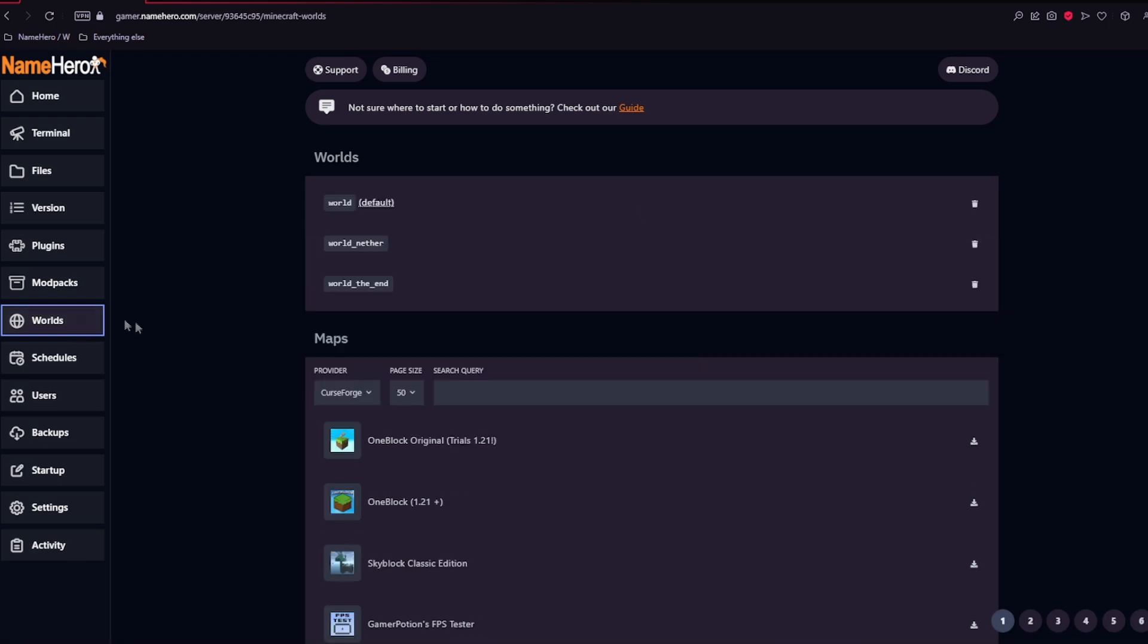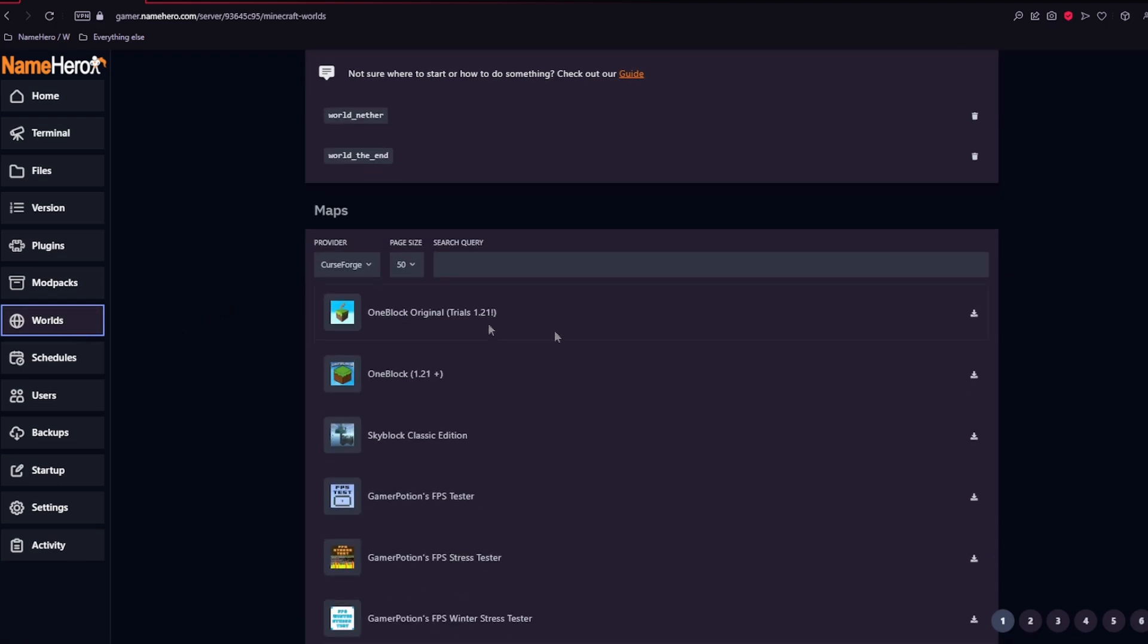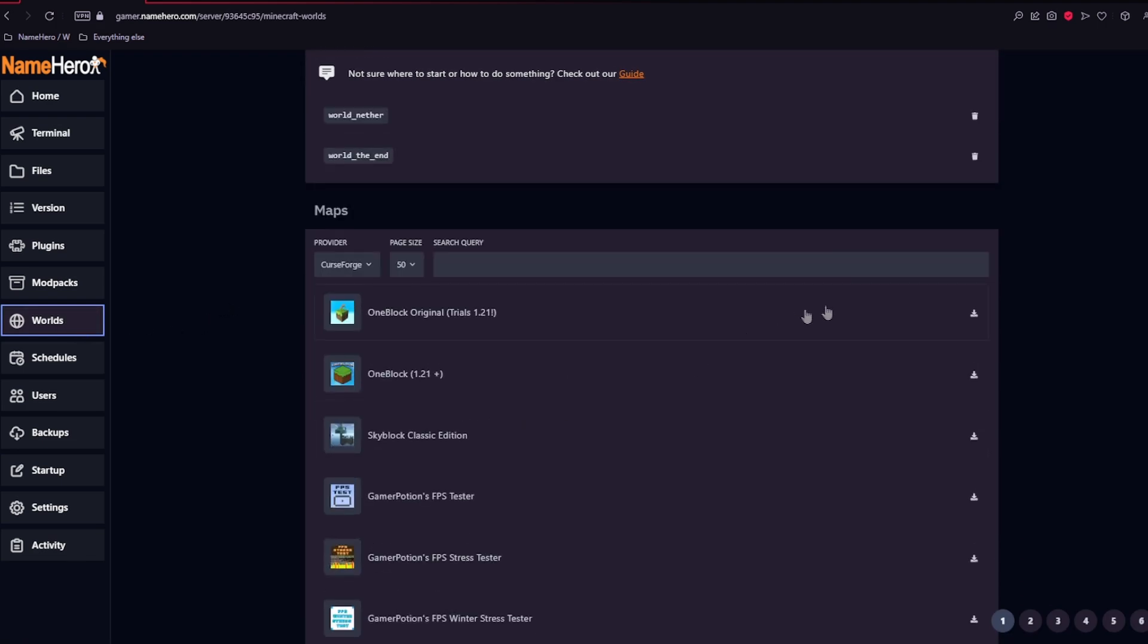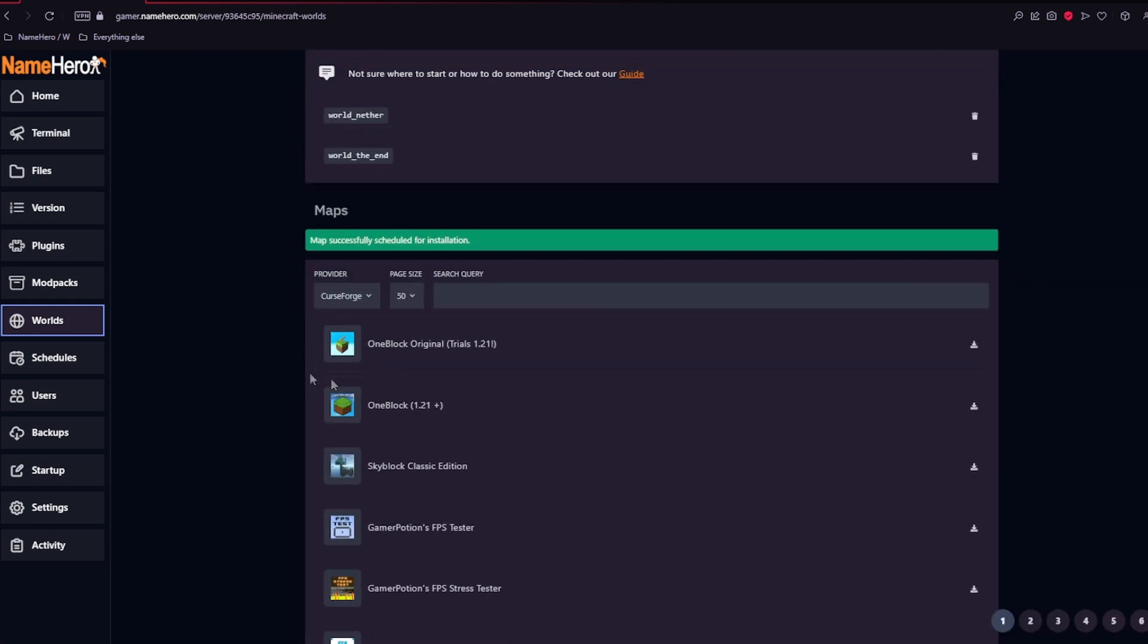We also have the worlds. And here you're able to download any public worlds on any of the providers, like CurseForge. And the same thing goes here. You'll just click the download button and it'll install the world for you.